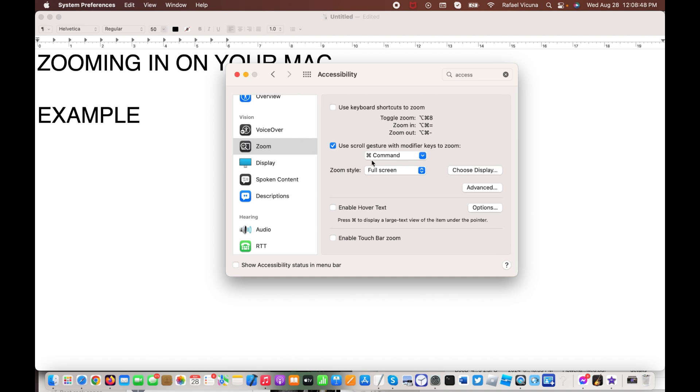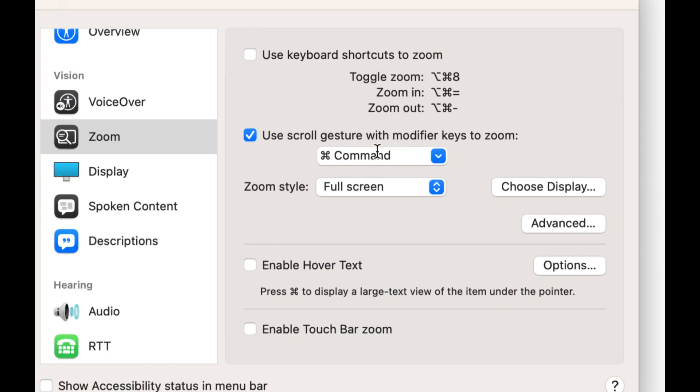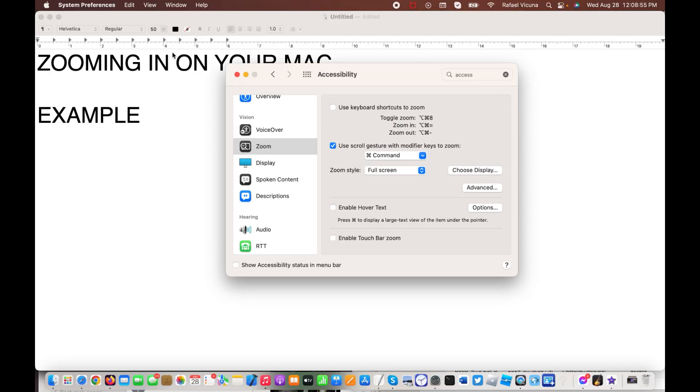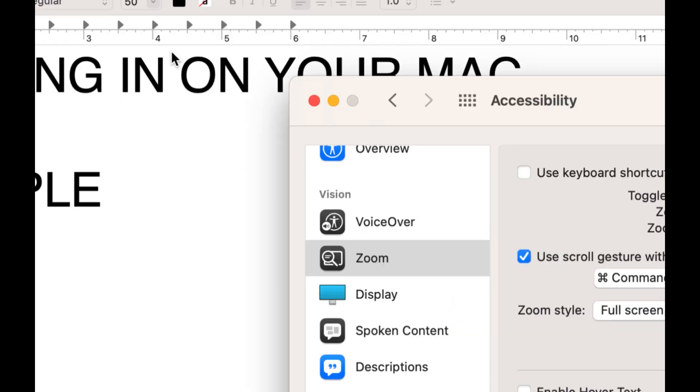If you are using a different type of way to scroll, just simply use the key that you chose, and then do whatever you're choosing to scroll with, and that should make your screen zoom in.